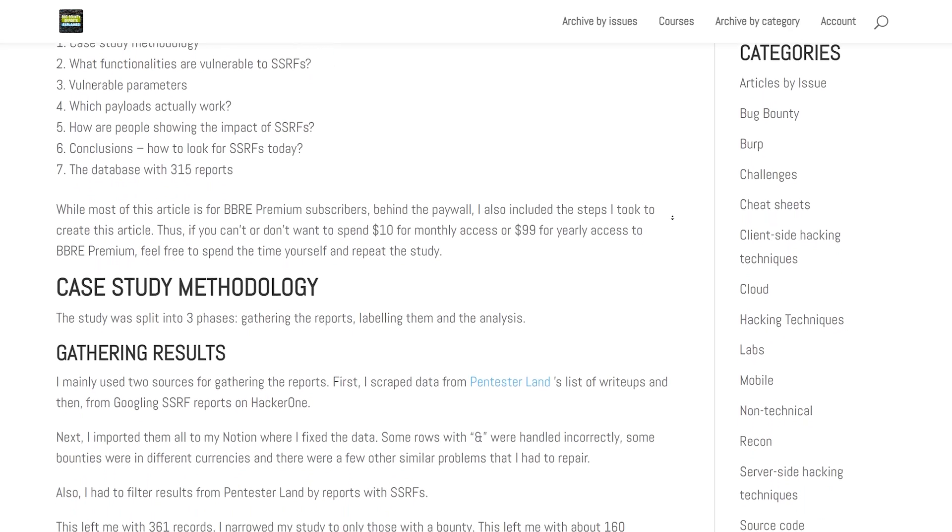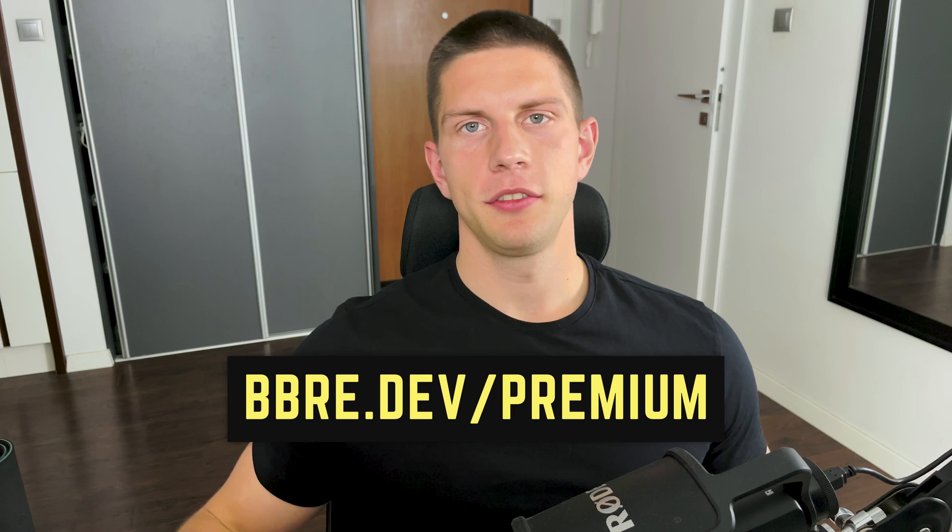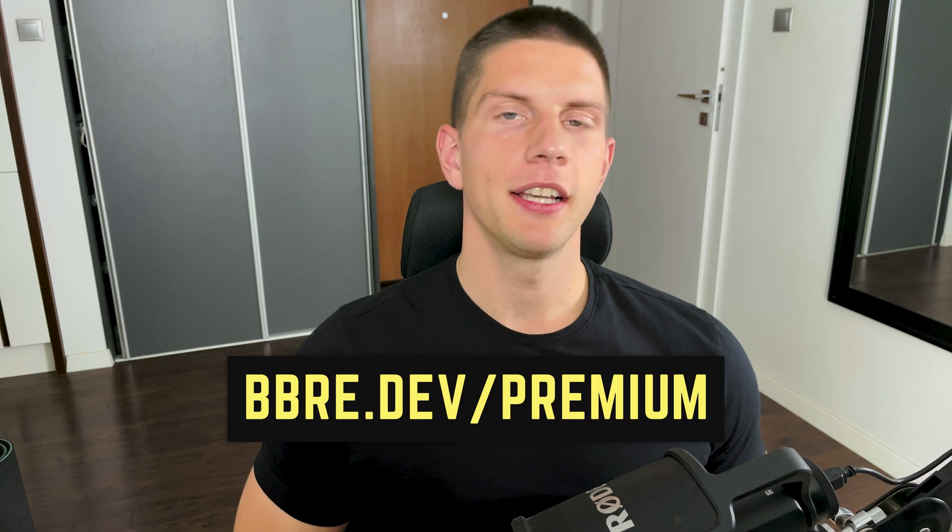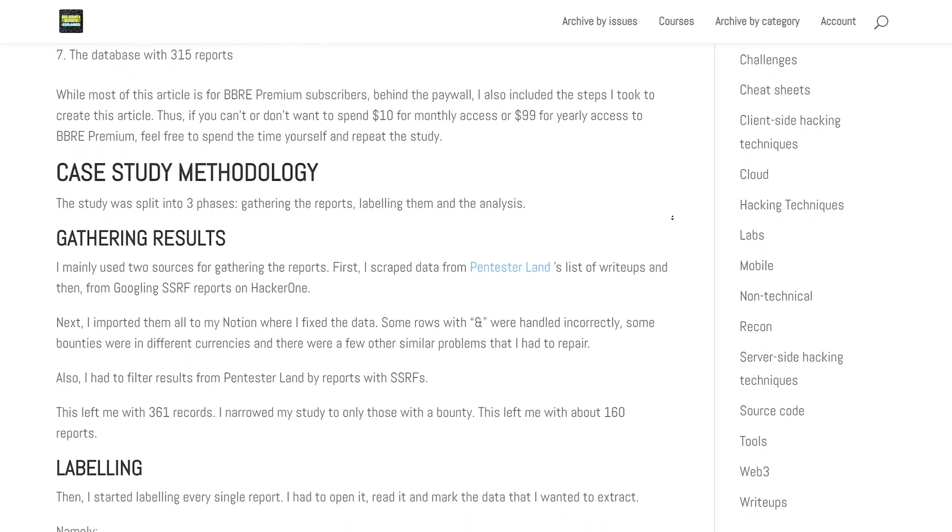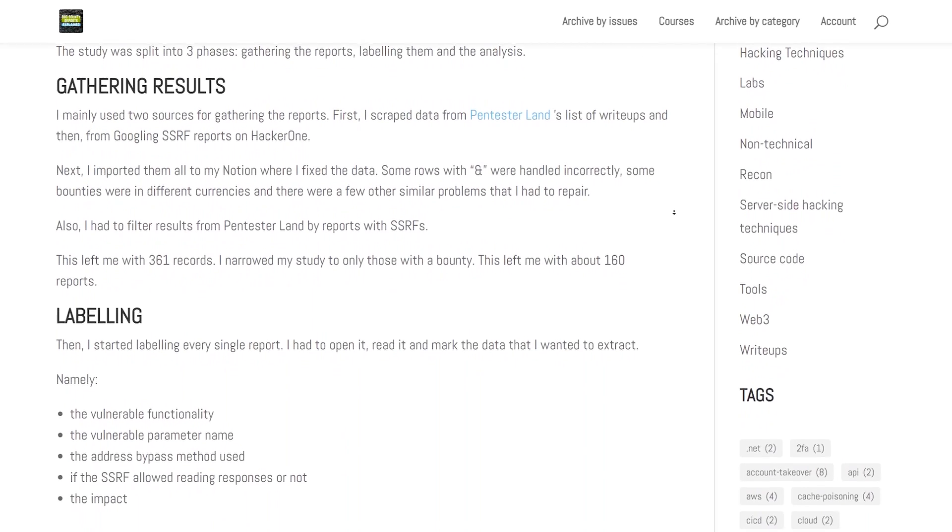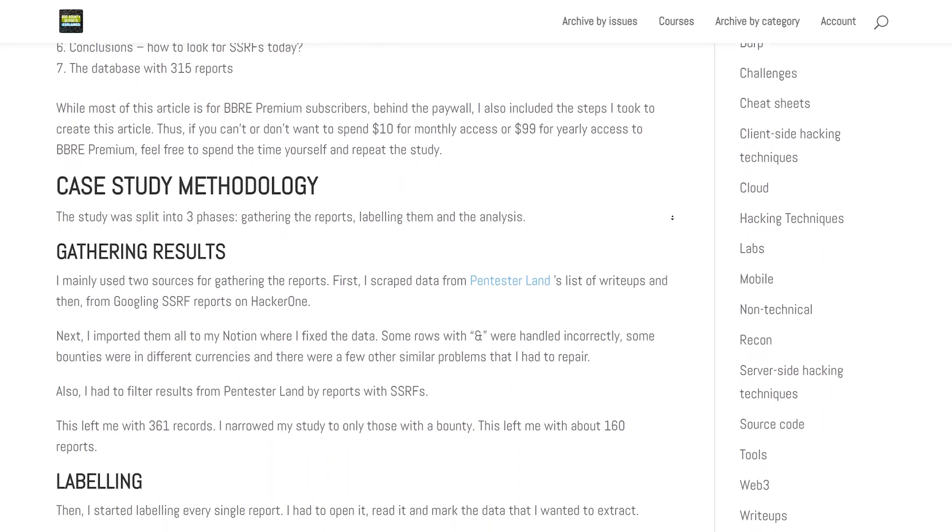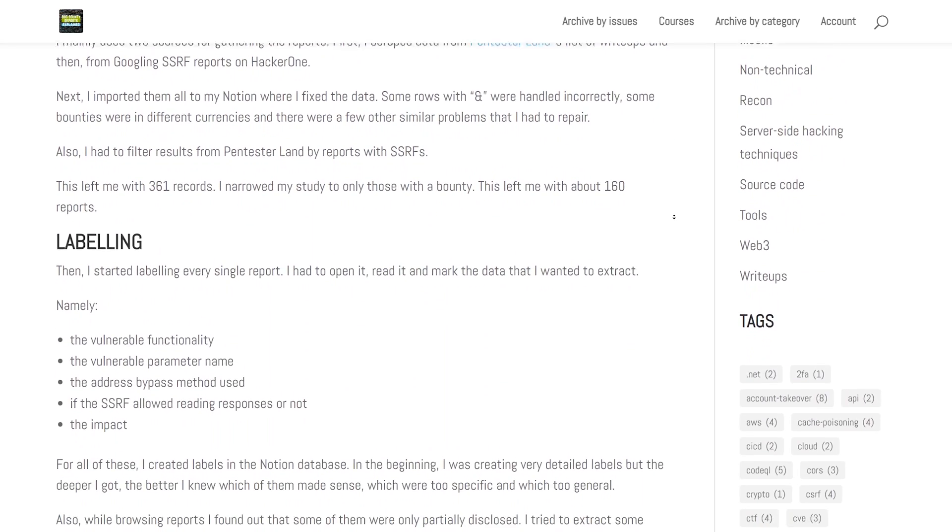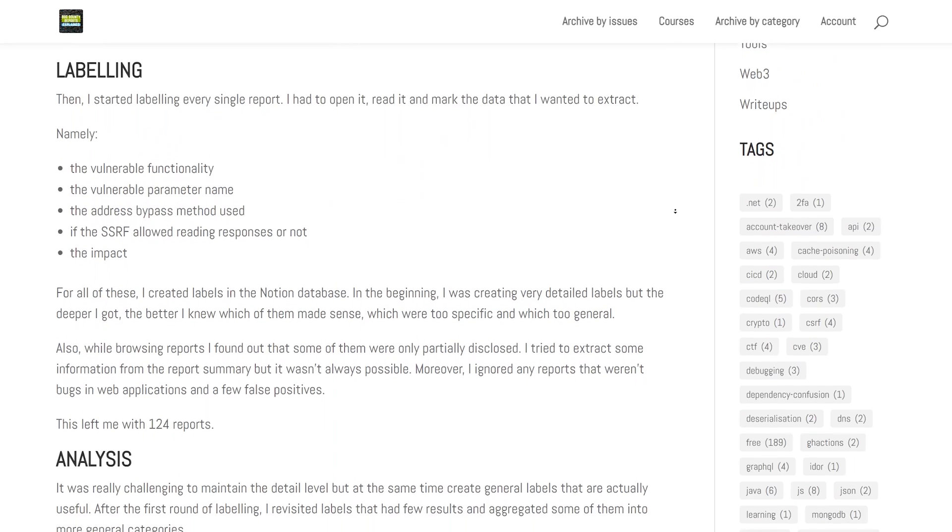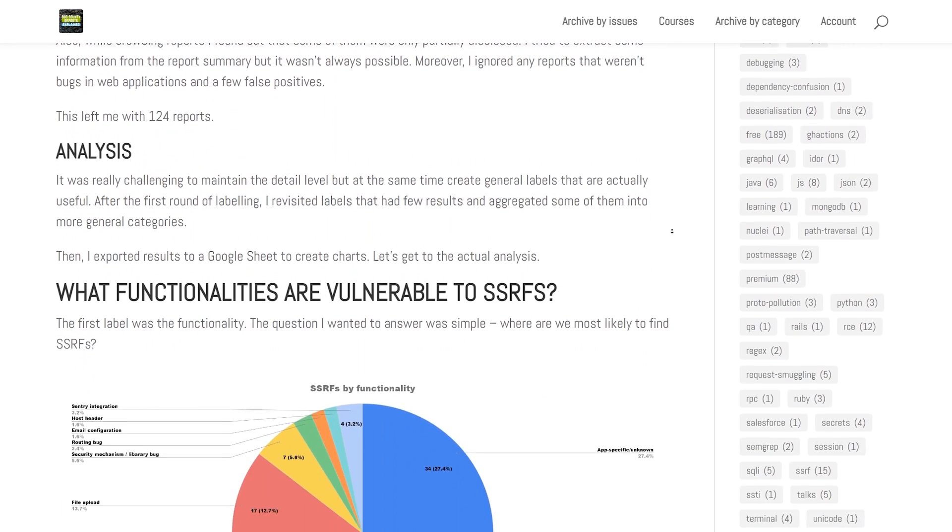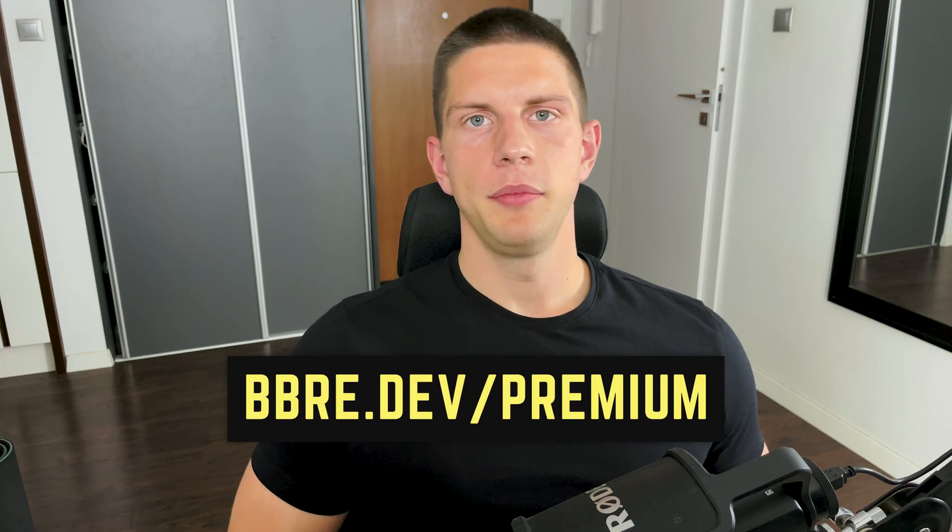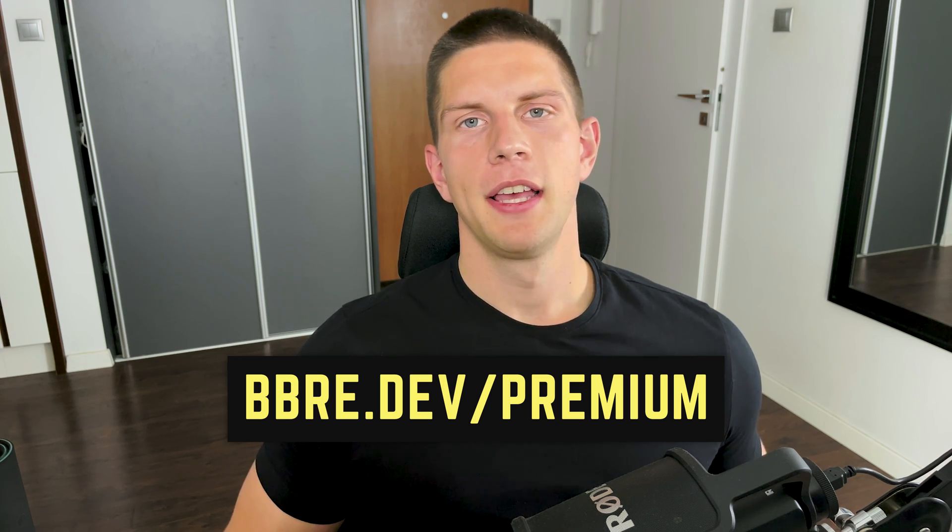It's available on BBR premium platform. I encourage you to join and guarantee you won't regret this. You will get instant access to the whole archive of over 200 articles from the past year and every two weeks you'll receive new ones. It only costs $10. On my blog, I also wrote about how I created this case study. There is no rocket science, only some time invested. If you can't or don't want to spend $10 on BBR premium access, feel free to repeat the study using the steps from my blog post. Thank you for watching and goodbye.